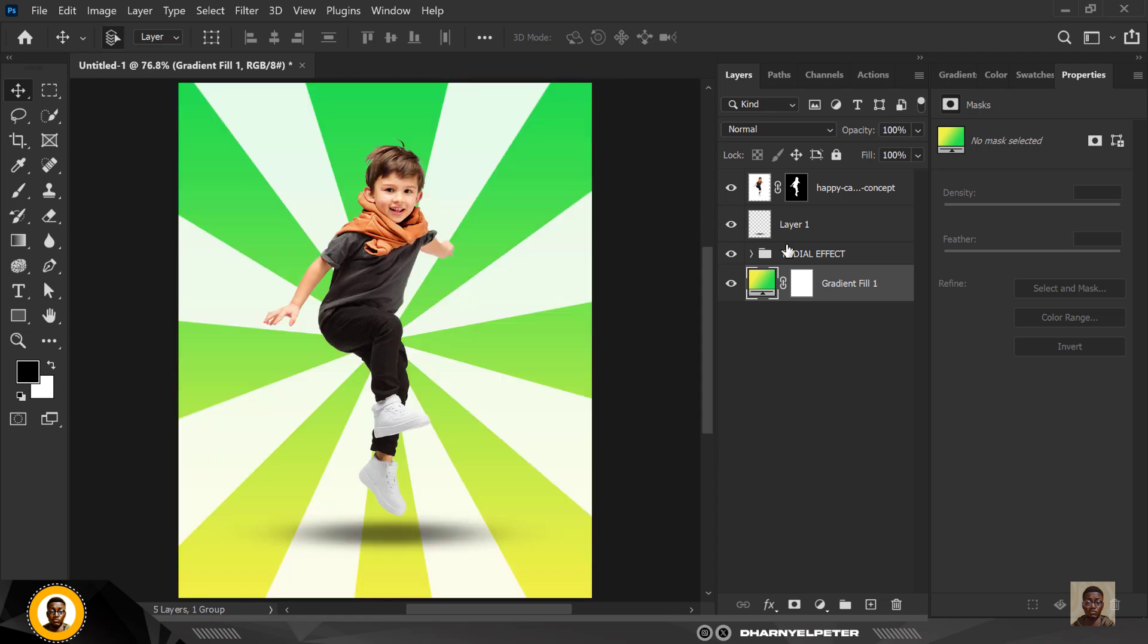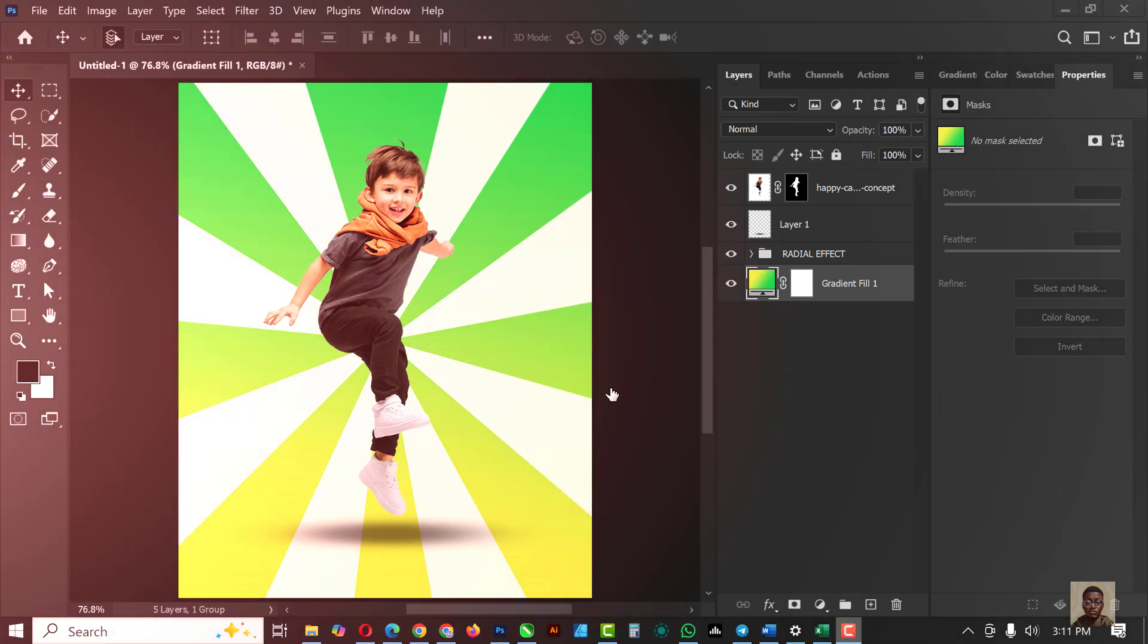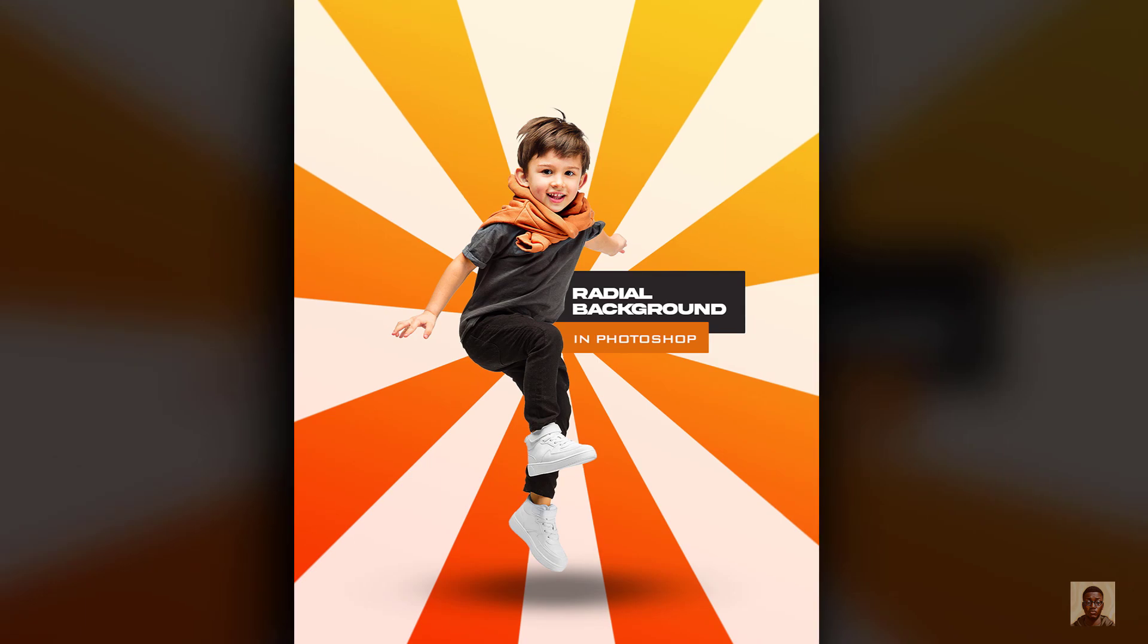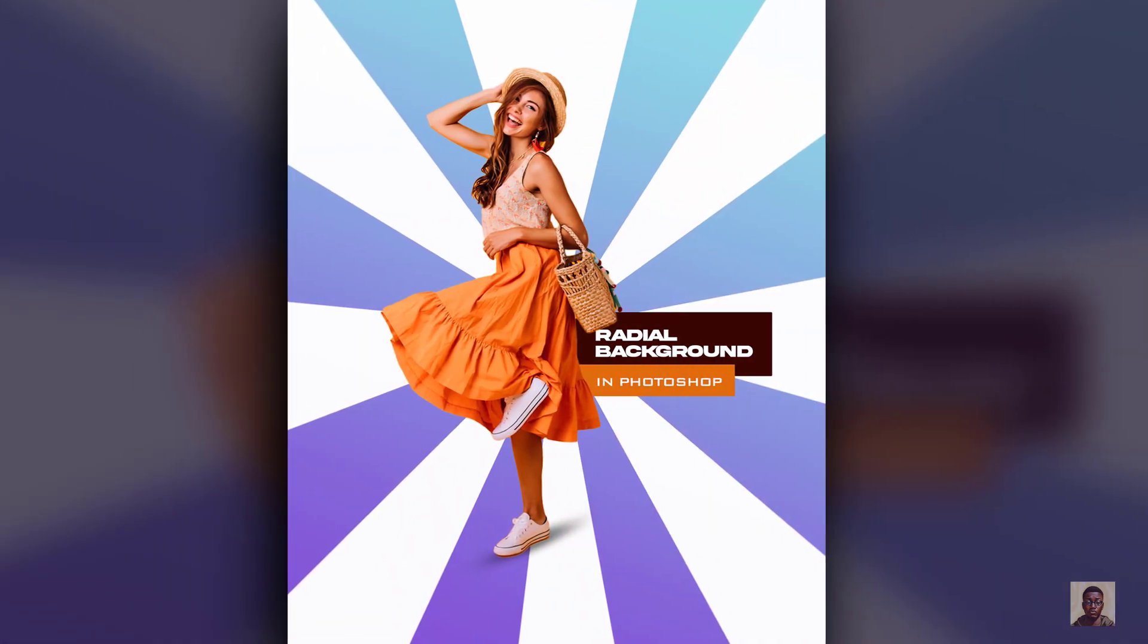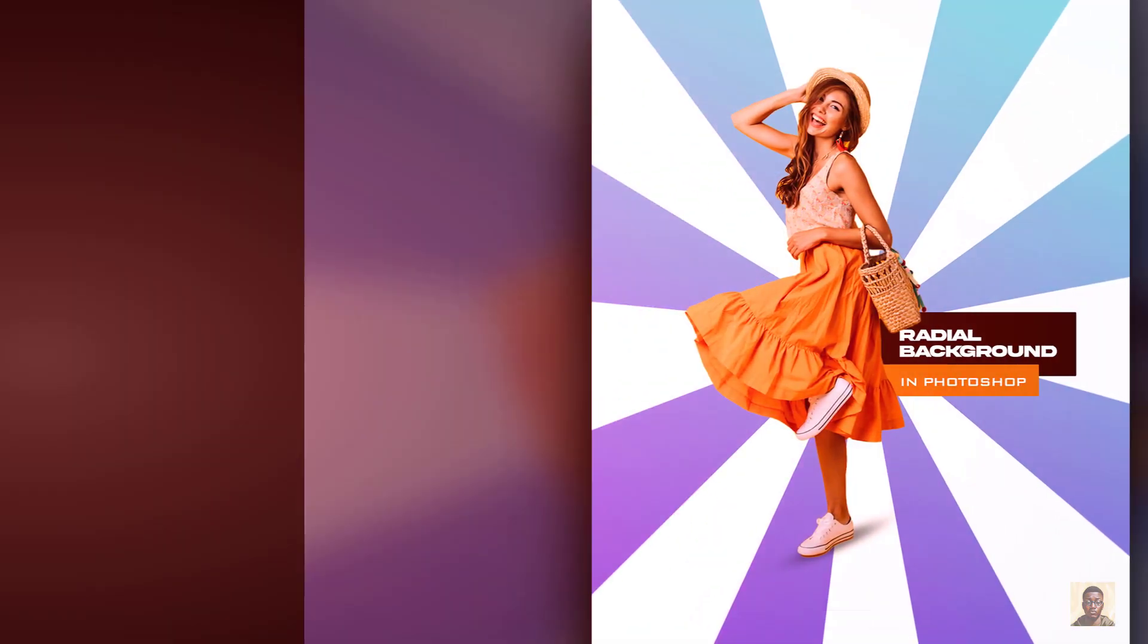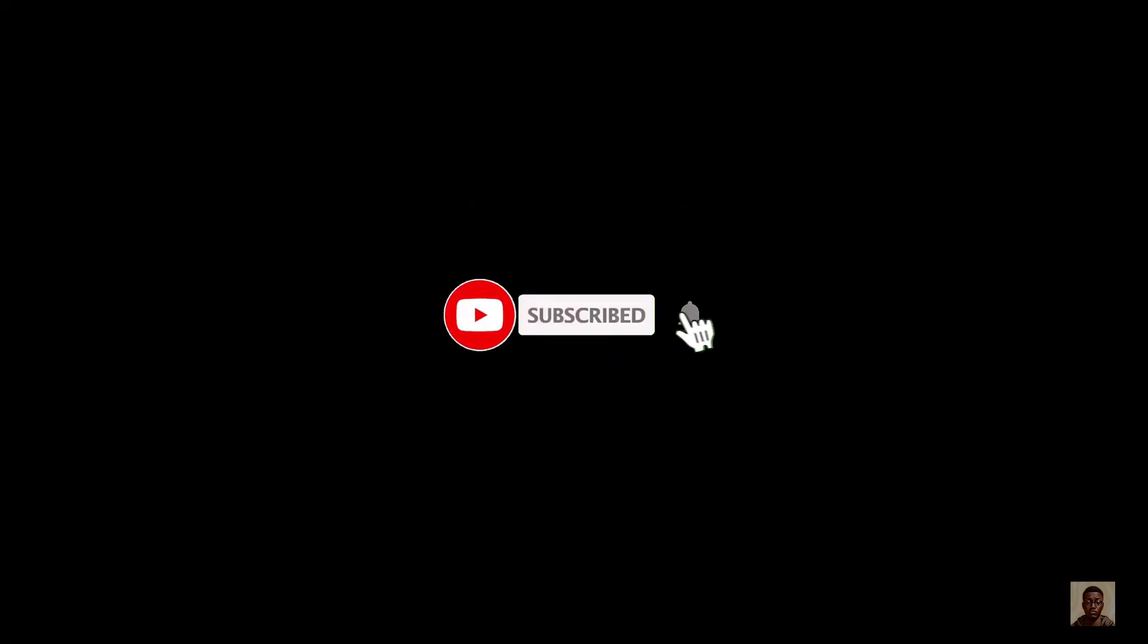All right guys, if you've liked this video, if you've loved this, gained something from this, make sure you don't forget to give it a thumbs up, like, share, and subscribe to my channel. I will see you in the next video just up ahead. Ciao.